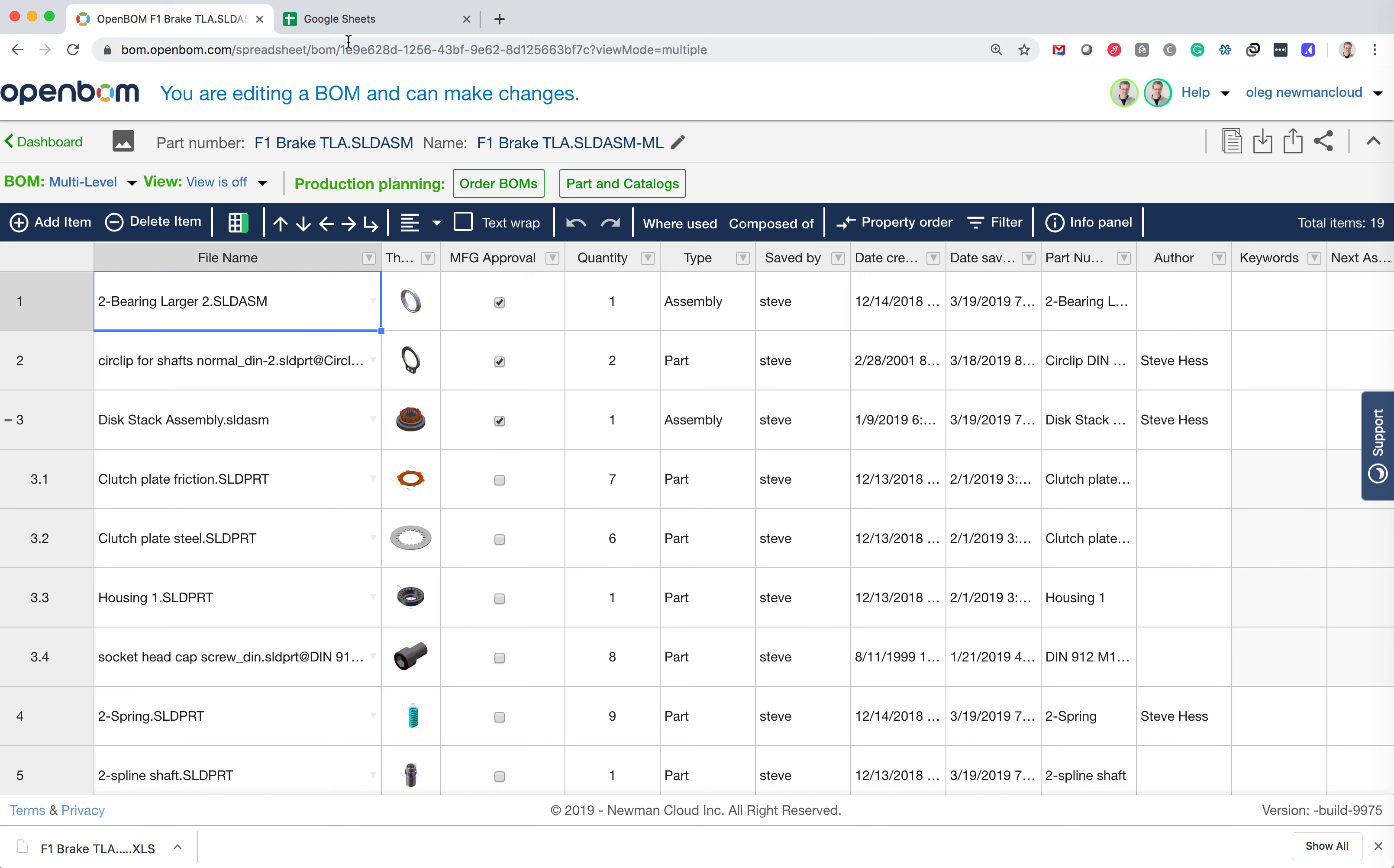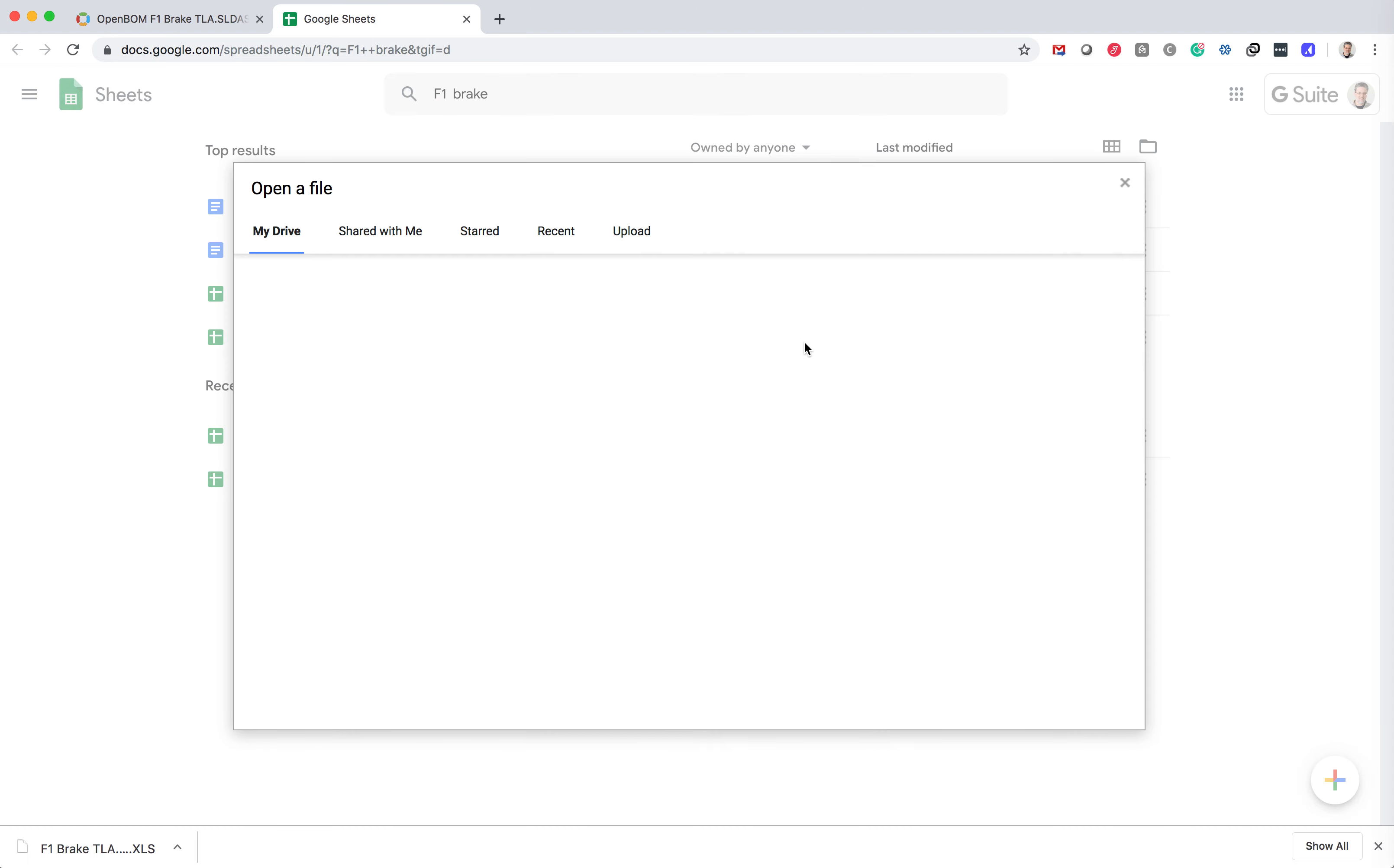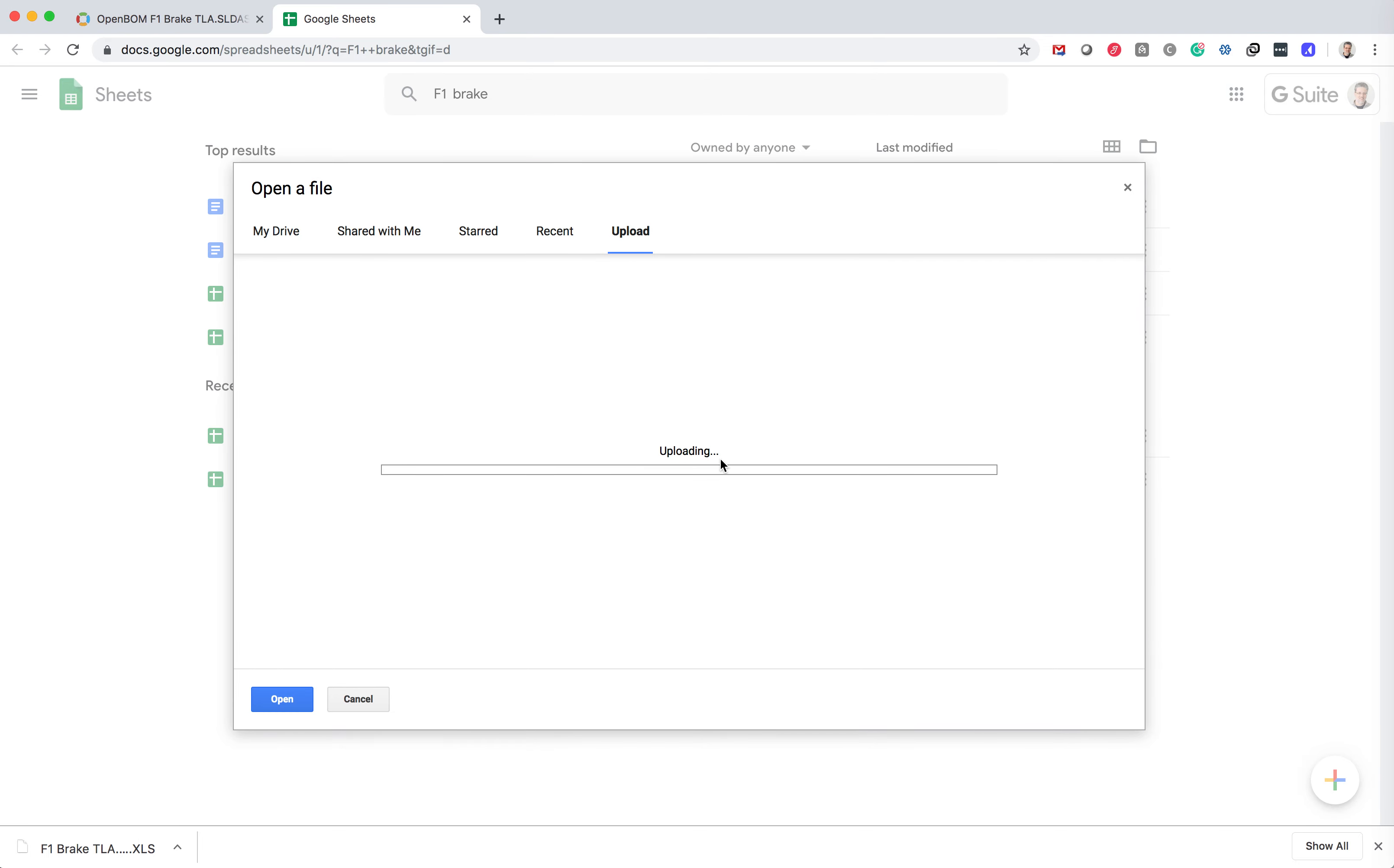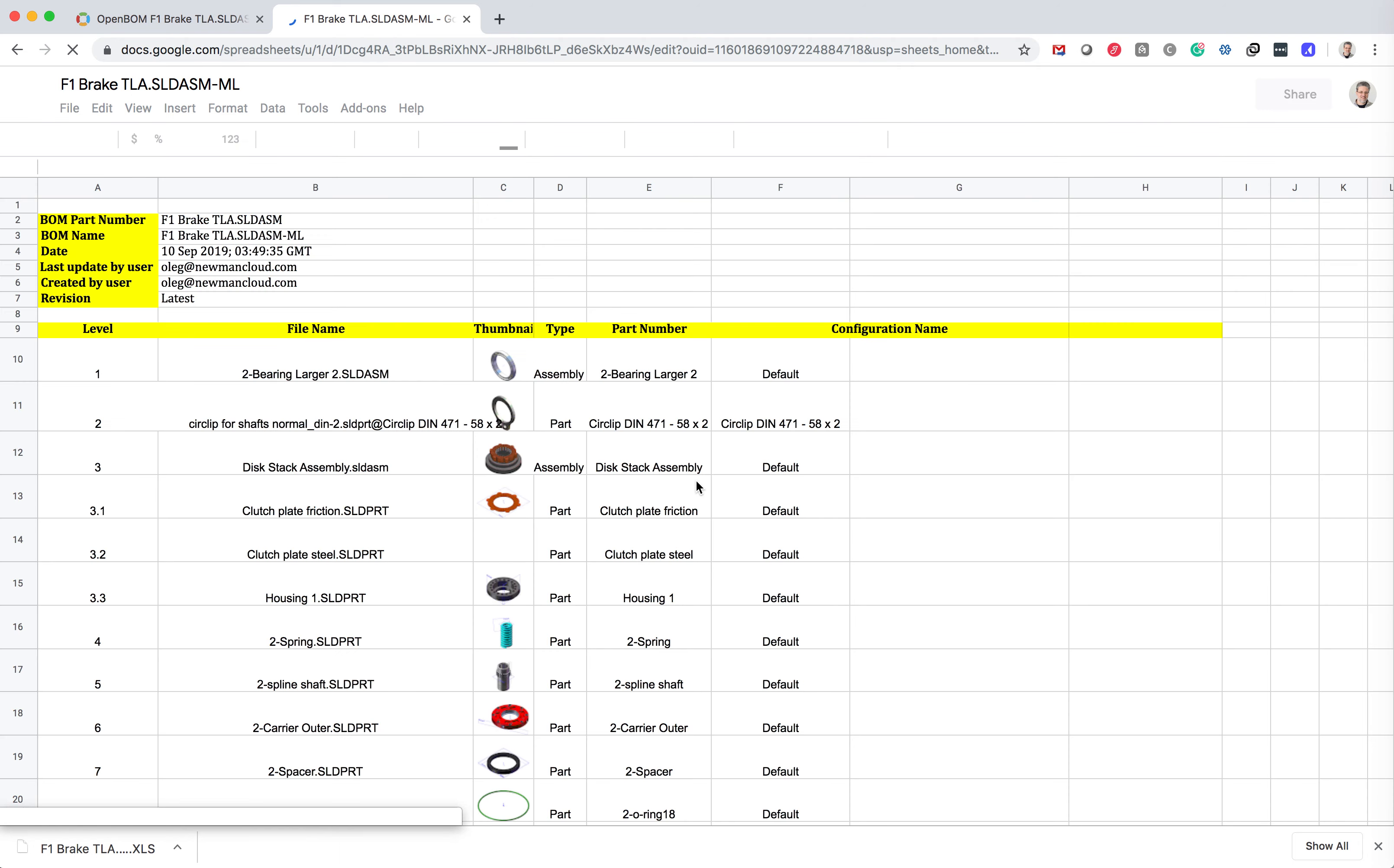So I'm going to Google and I will be uploading this file to my account. So let's upload this file and create this spreadsheet in my Google account. So we got this bill of materials.